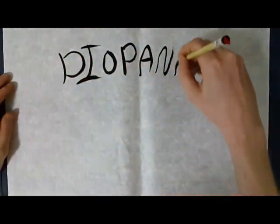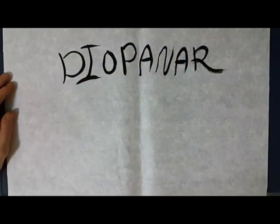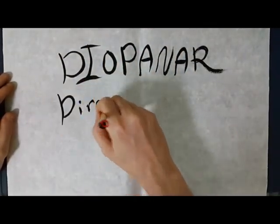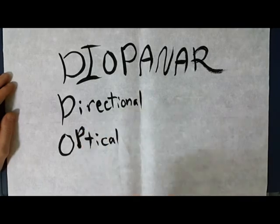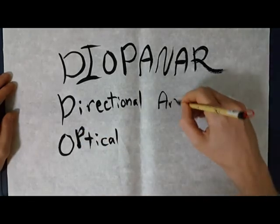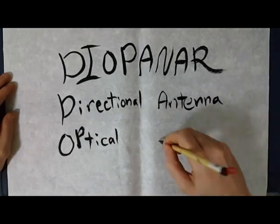So here's my latest successful playtime hack. I'm calling it Diopinar, or Directional Optical Antenna Array. Here's what it does.